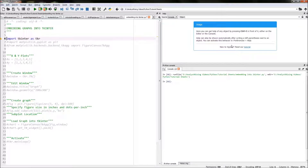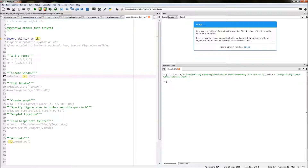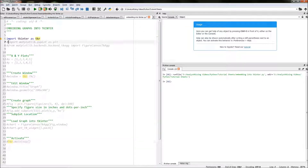First things first, we need to import the tkinter module and I've given that an alias of tkr. So wherever we mention tkr in the code, we are calling the tkinter module.